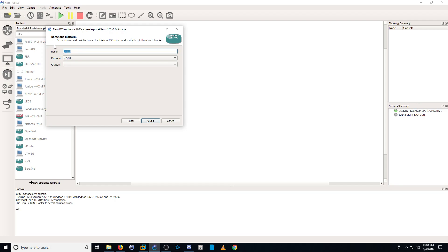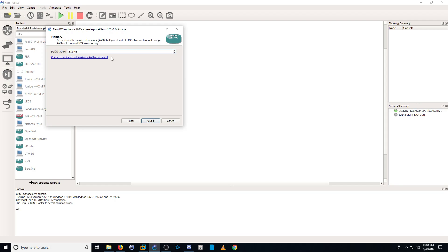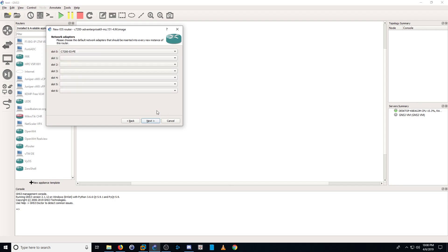We can name it anything we want, so let's name it TestRouter. Hit Next. 512 RAM is fine. We're not going to add any extra adapters, so just hit Next.